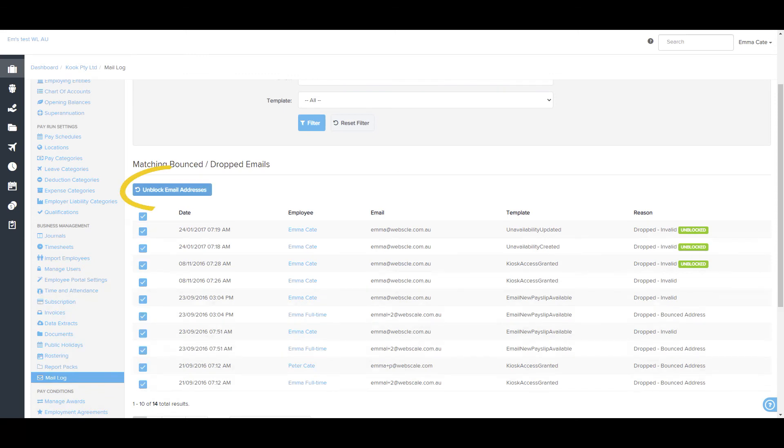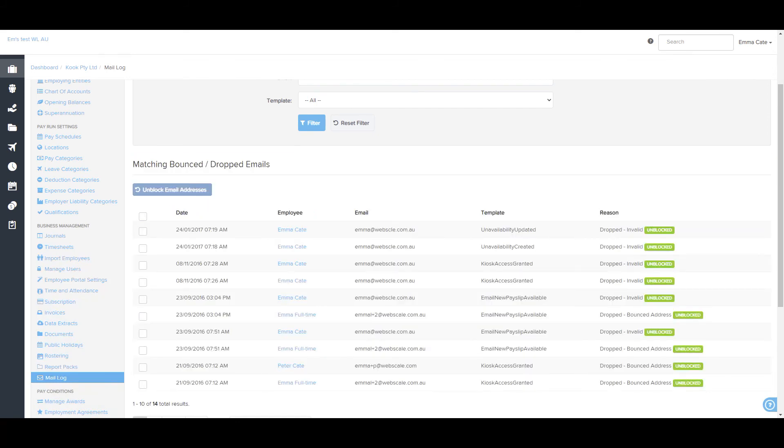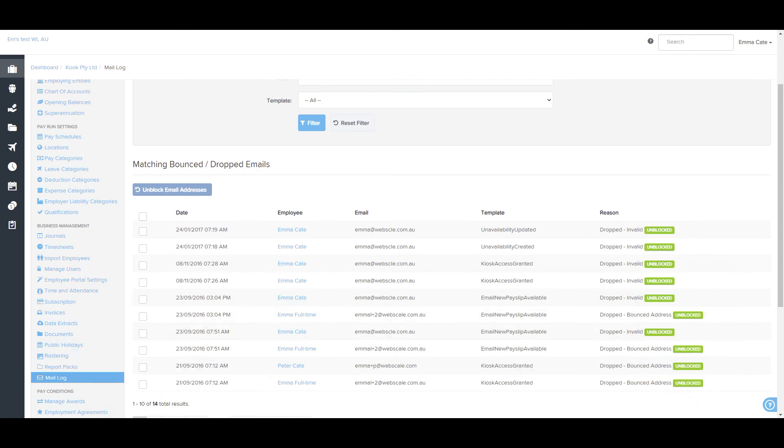Then it's just a matter of clicking the unblock email address button and this tag on the right hand side will confirm that it's been unblocked. Remember, you must correct any mistakes before trying again.